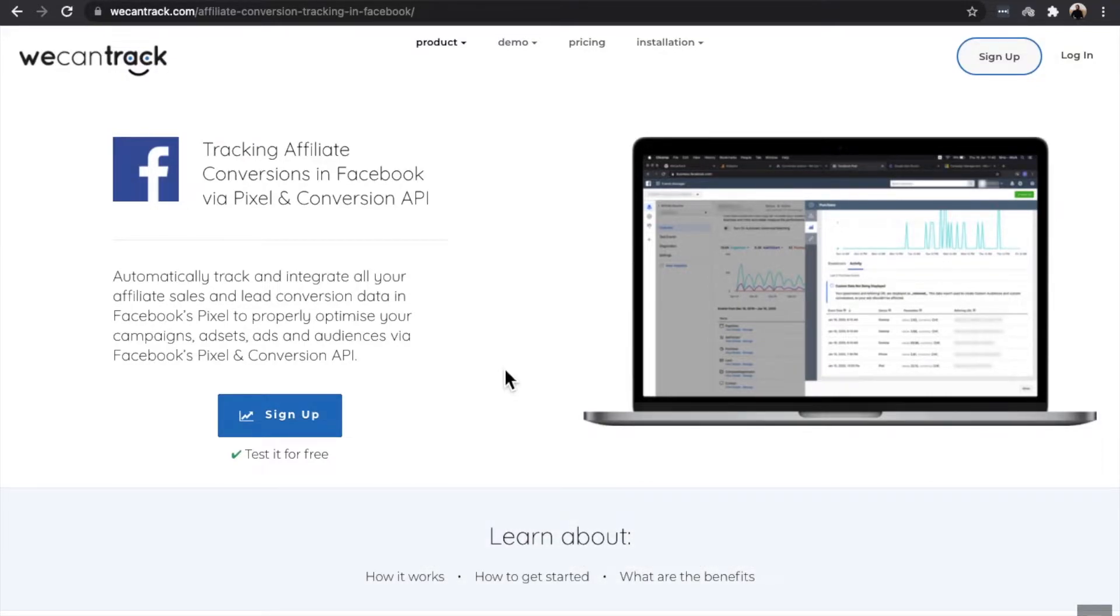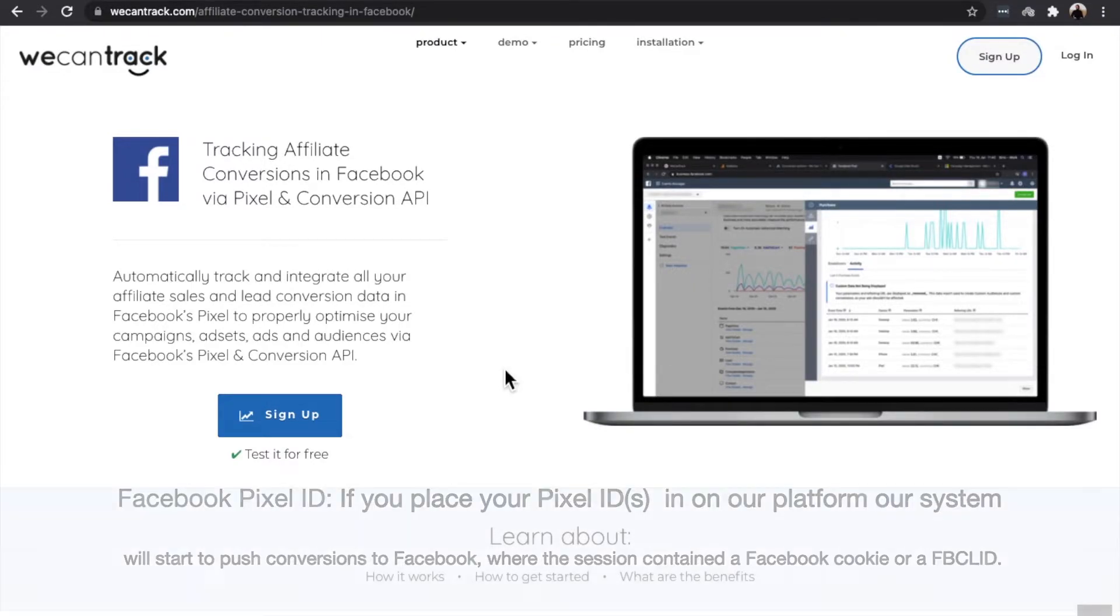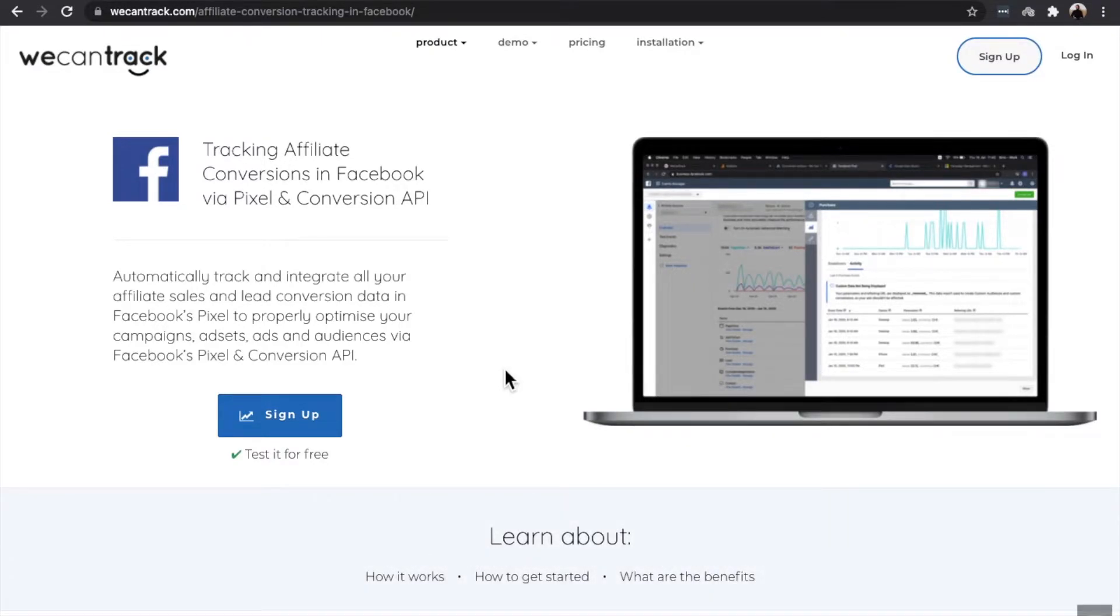We will explain the difference between them. Facebook Pixel ID: If you place your Pixel IDs in our platform, our system will start to push your conversions in which the session contains a Facebook cookie or a Facebook Click ID to your Facebook Ads Manager.